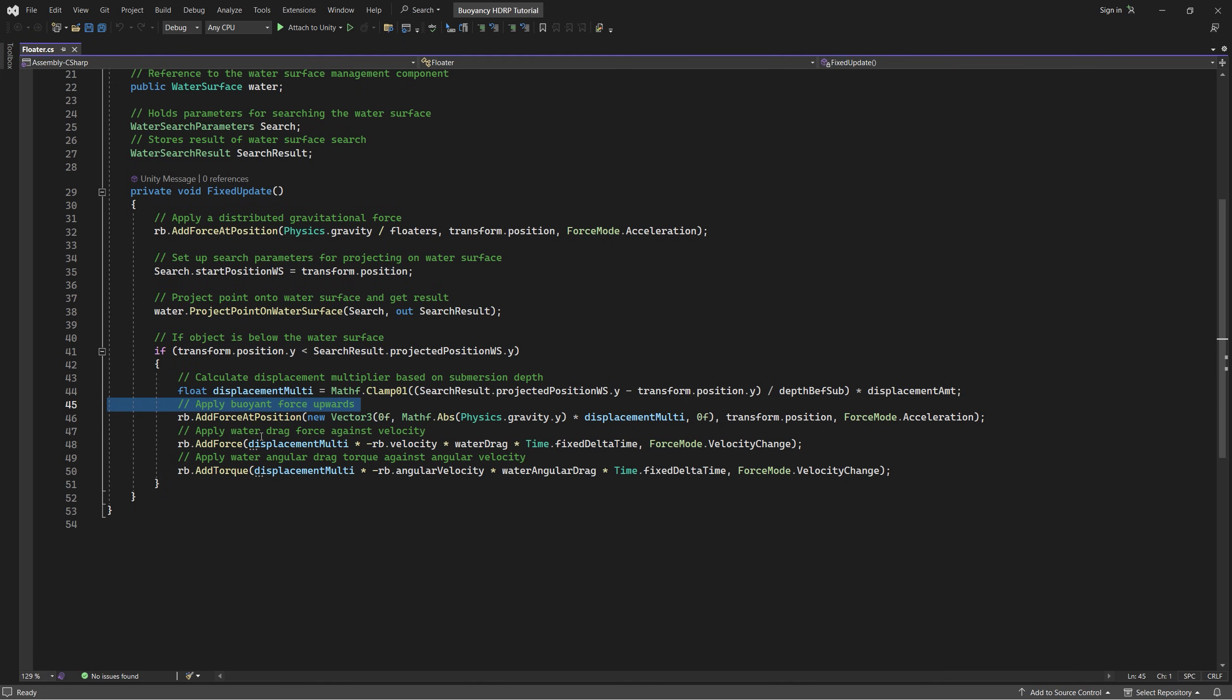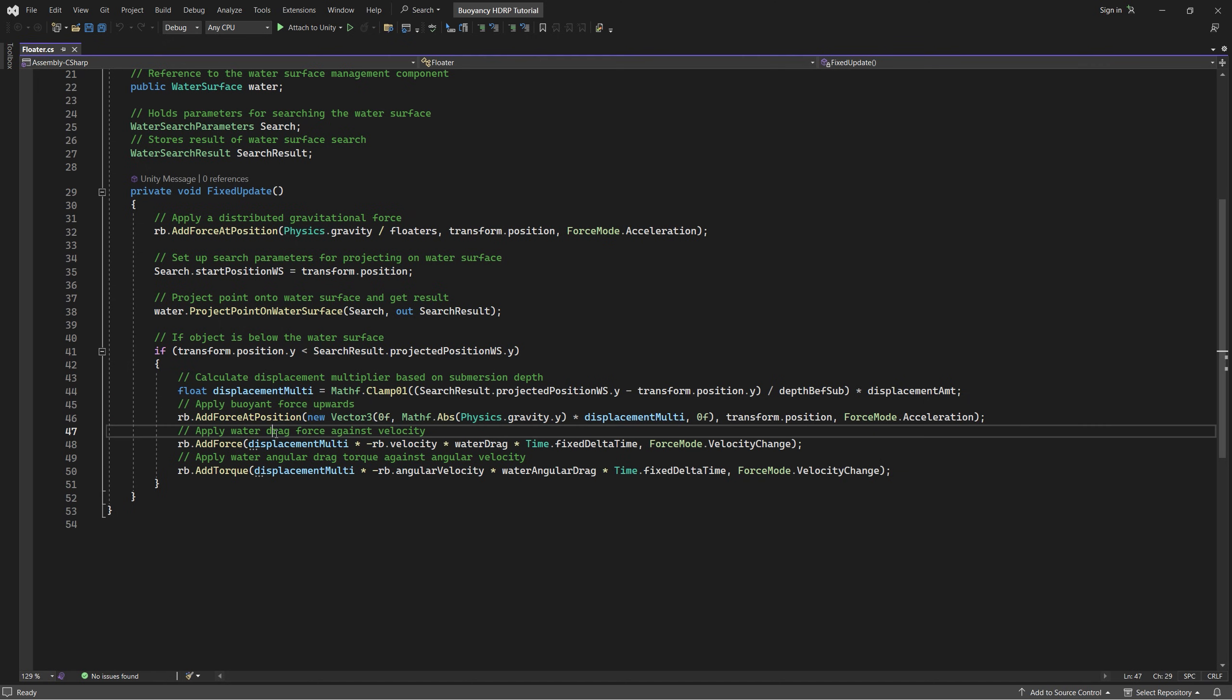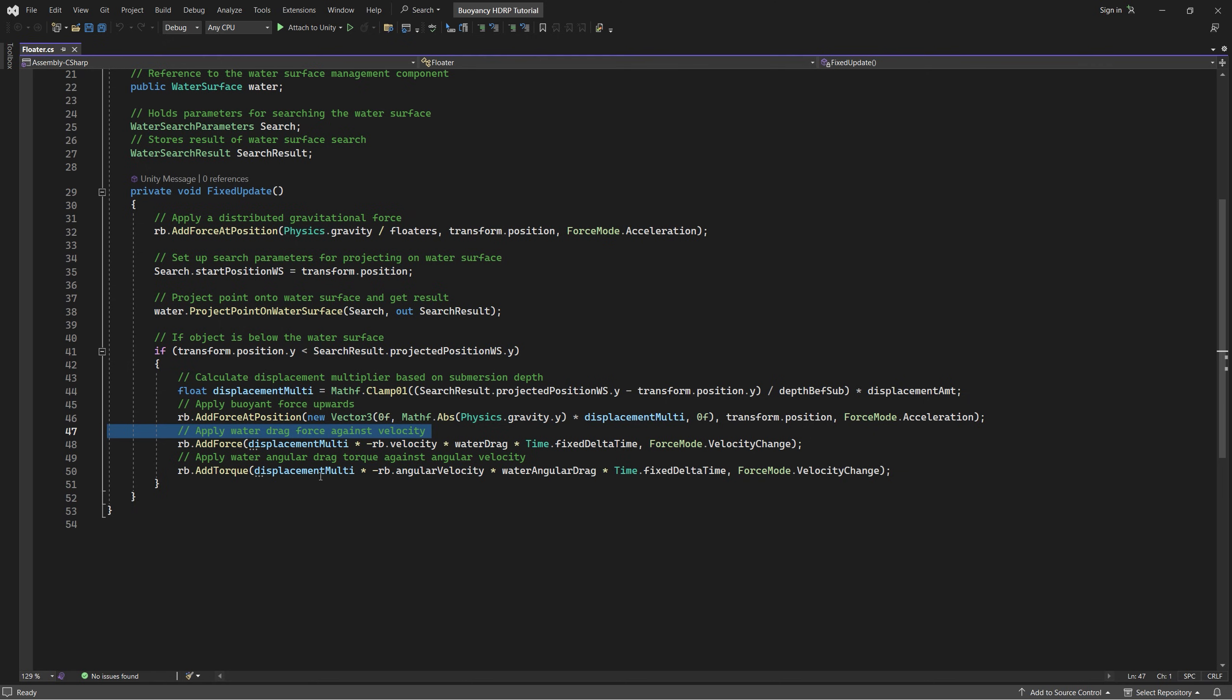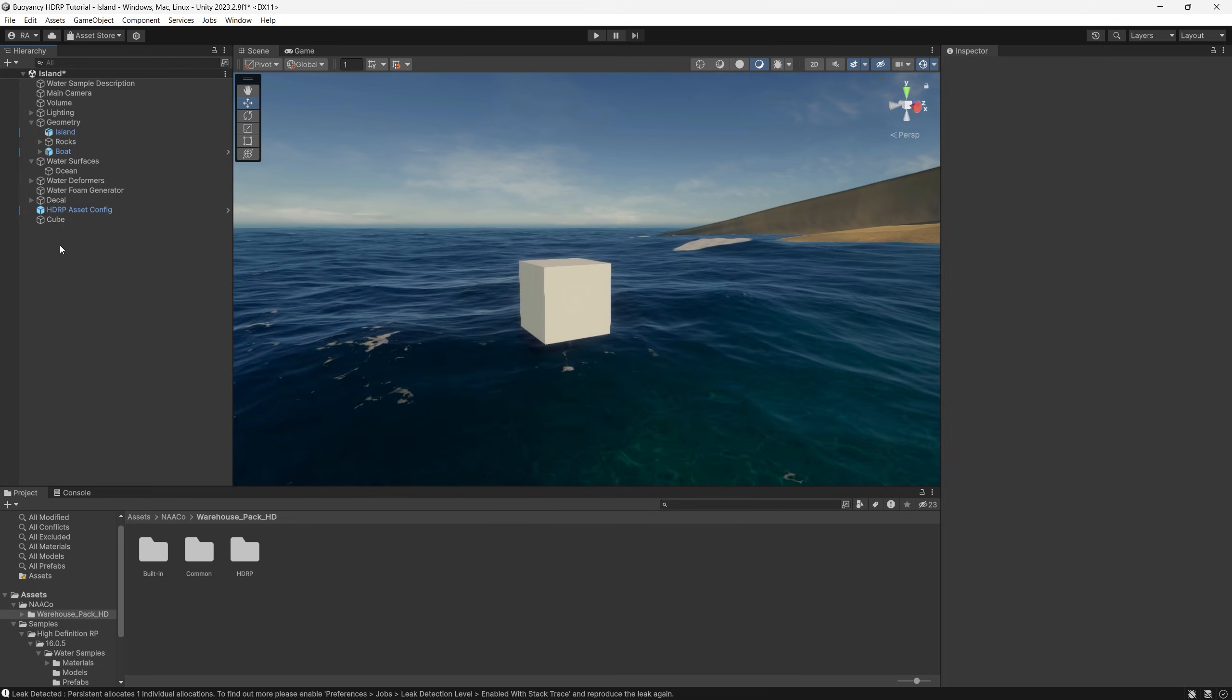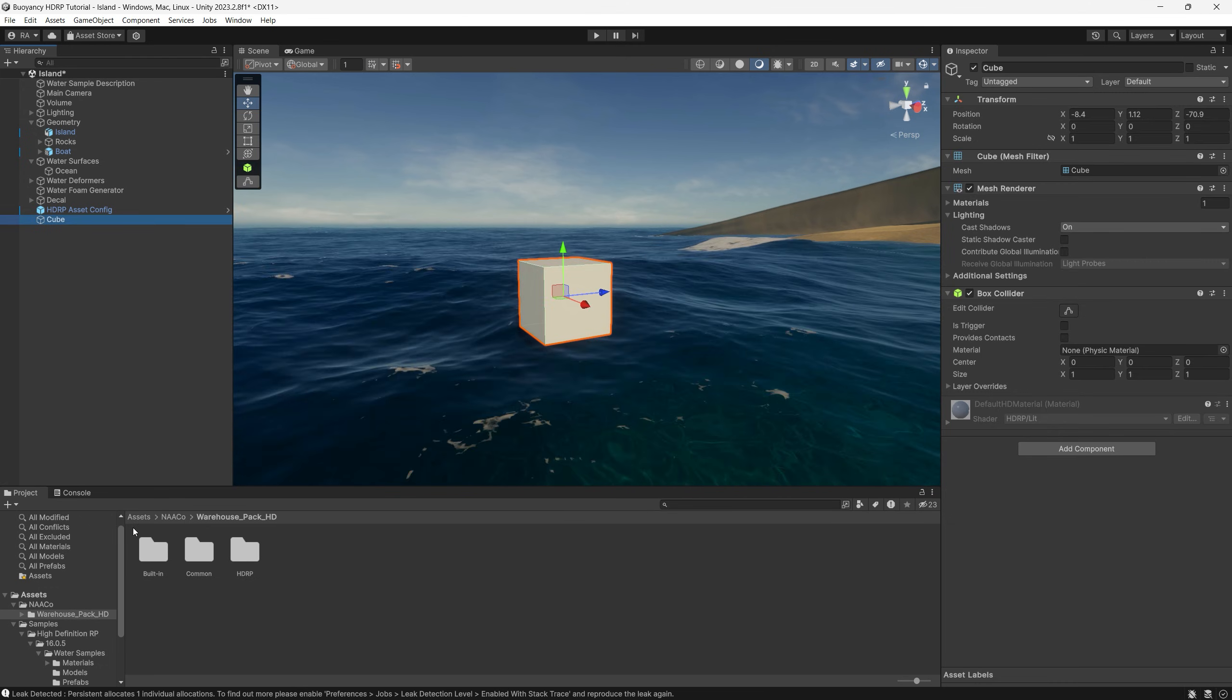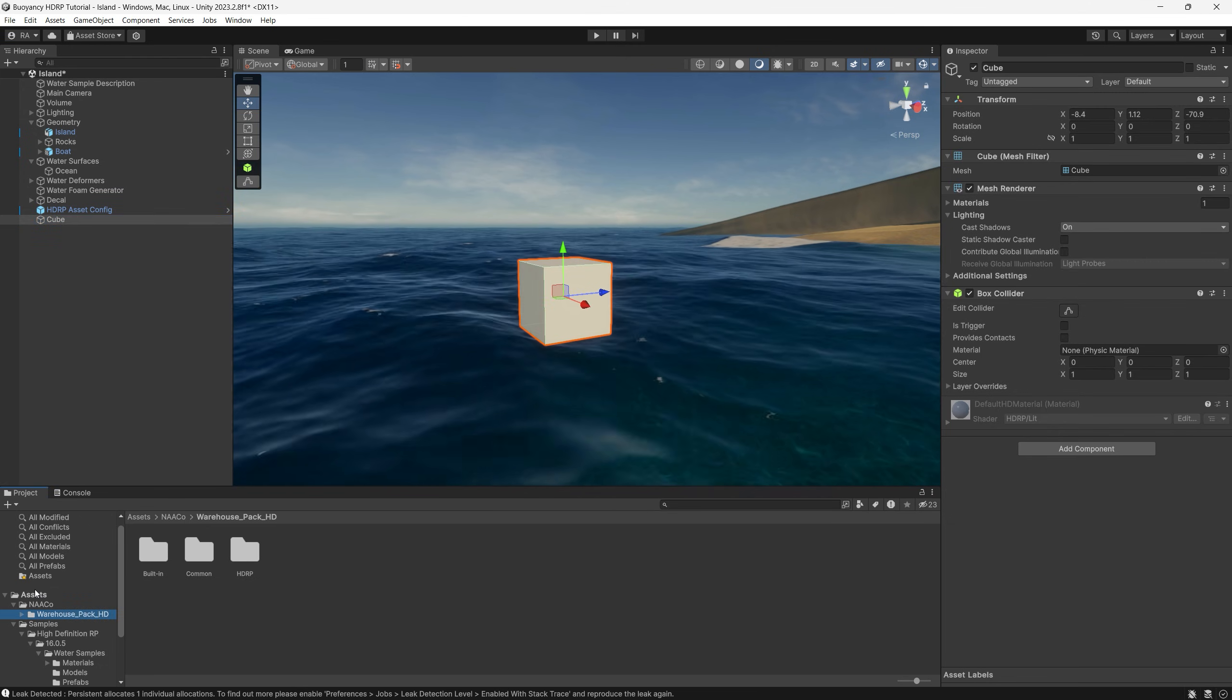Next we apply a water drag force against the game object velocity by adding a force to the rigid body and simply multiplying that with the negative value of the rigid body velocity. And finally we apply water angular drag torque against the angular velocity by simply adding a torque to the rigid body and using the negative value of the angular velocity of the game object itself. Save the script and go back to the scene.